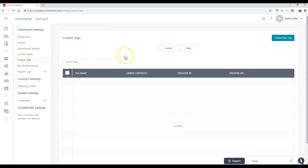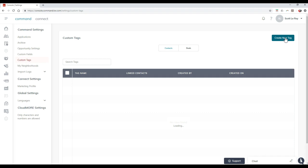You can even add inside custom tags. Some of these tags will automatically pop up on here. Looks like it's still loading. But then you can even add inside additional tags. So very similar to groups that you had previously on eEdge, this will be almost identical to it.